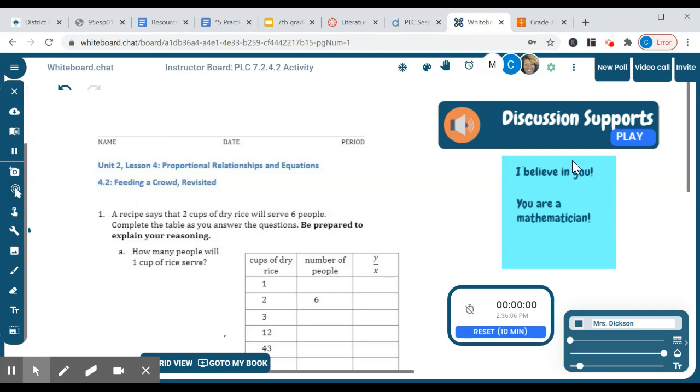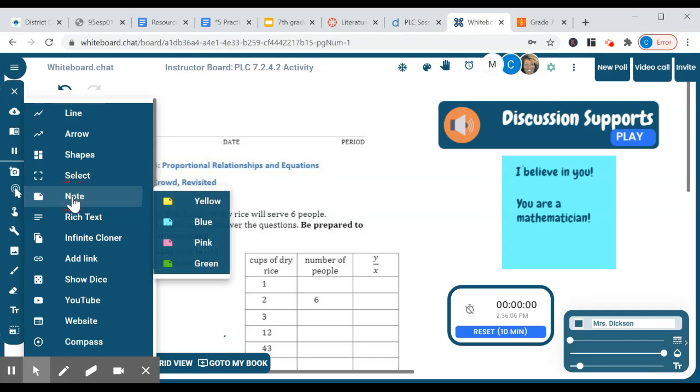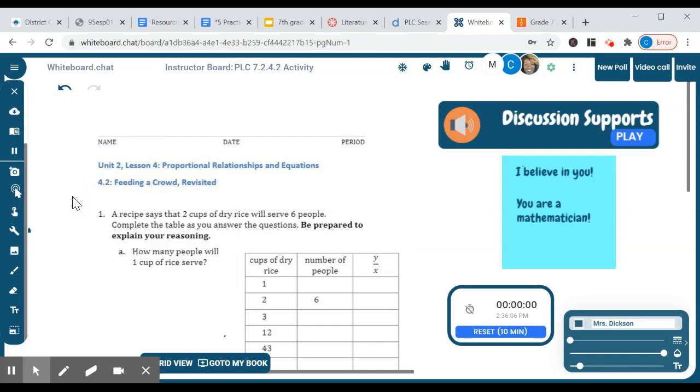Notice I also put a sticky note here. If you click on the wrench tool and open this up, the sticky note would be here. So you could pick the color. There you go for the sticky note.